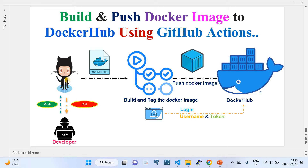The prerequisite here is that you should have a Docker Hub account where you can create a repository and push your image. The flow is: the developer writes the Dockerfile and the required package.json file in the repository, and that repository contains the GitHub Actions workflow files which define how to build and push the Docker image to Docker Hub.